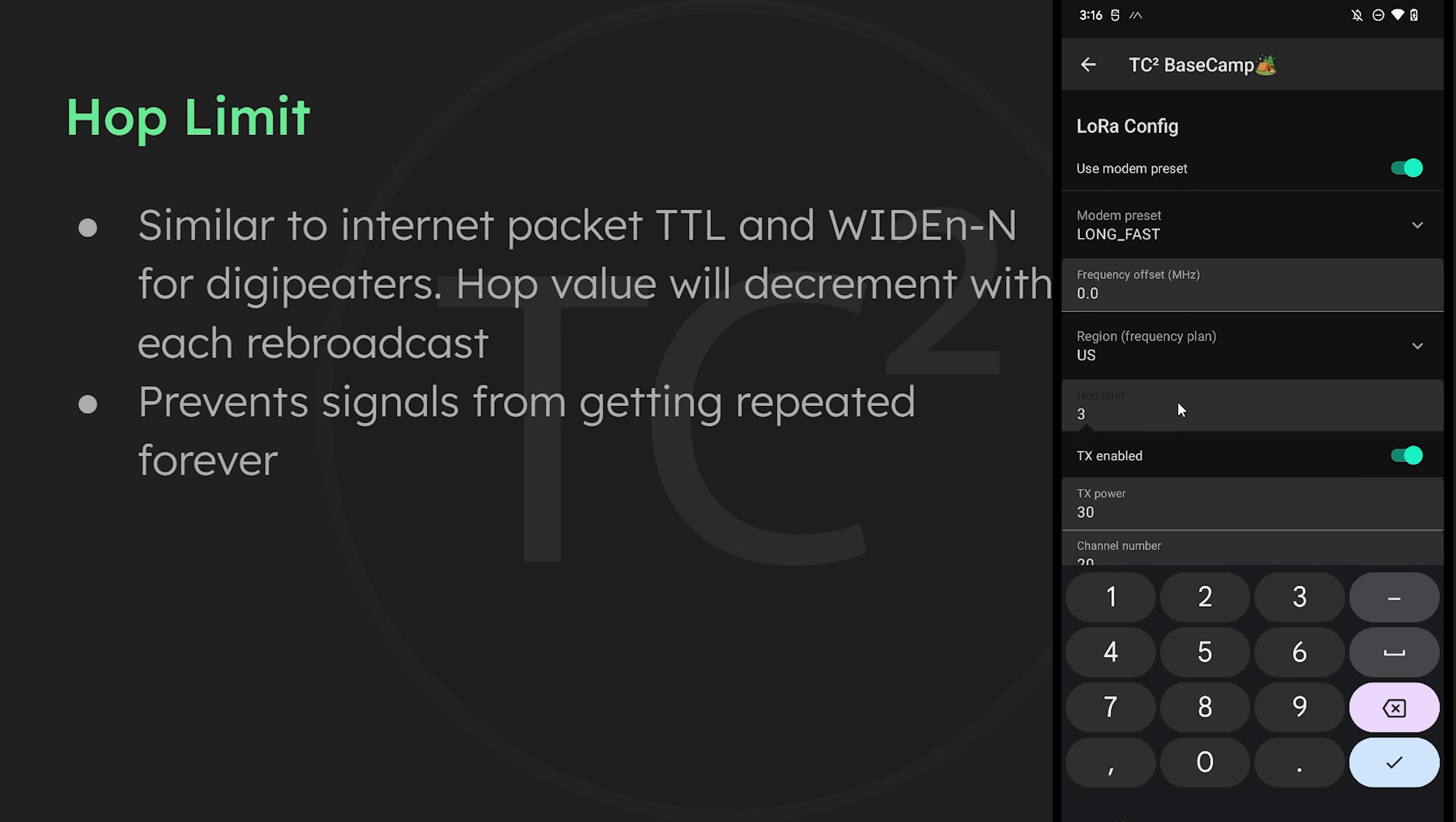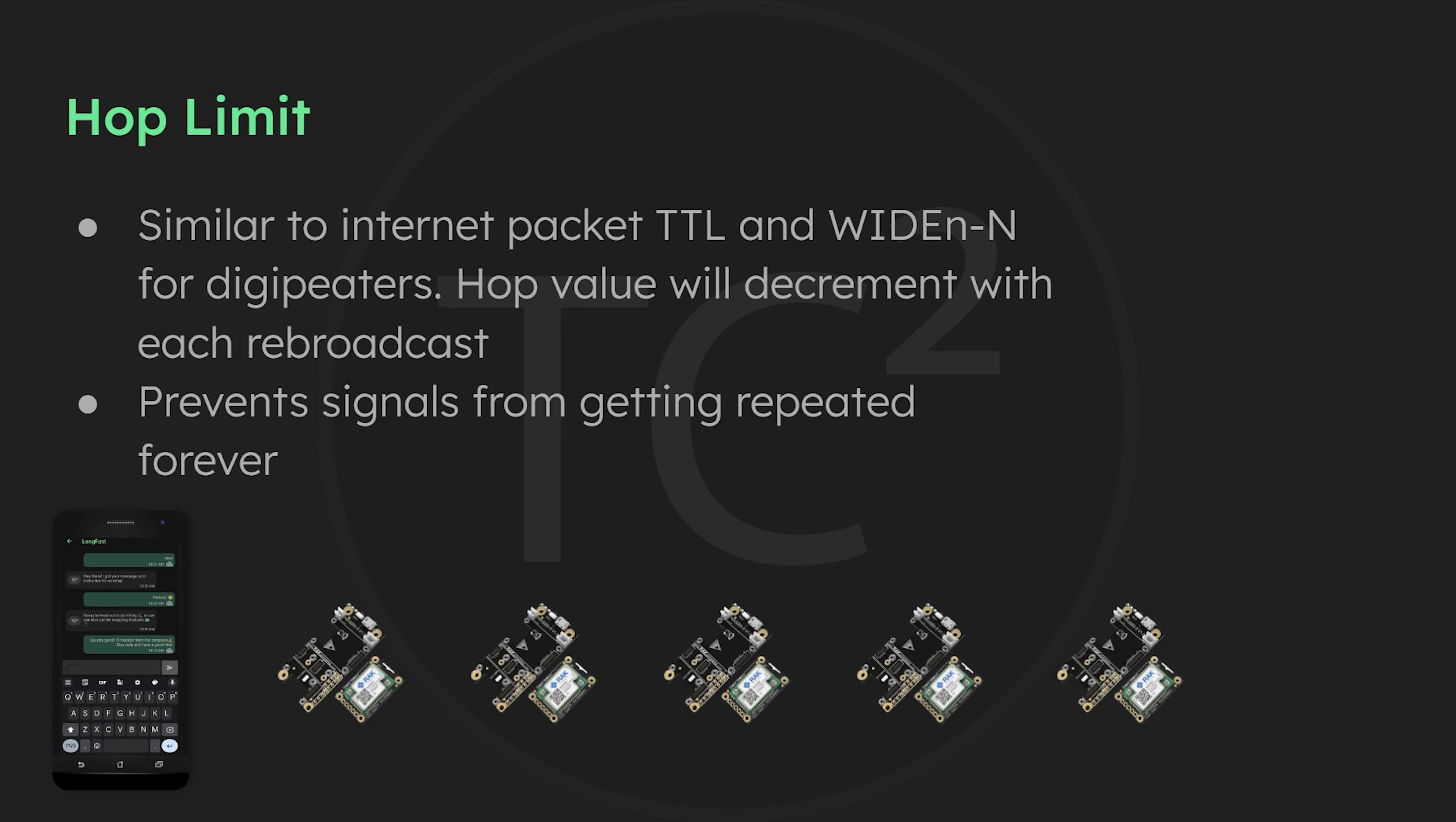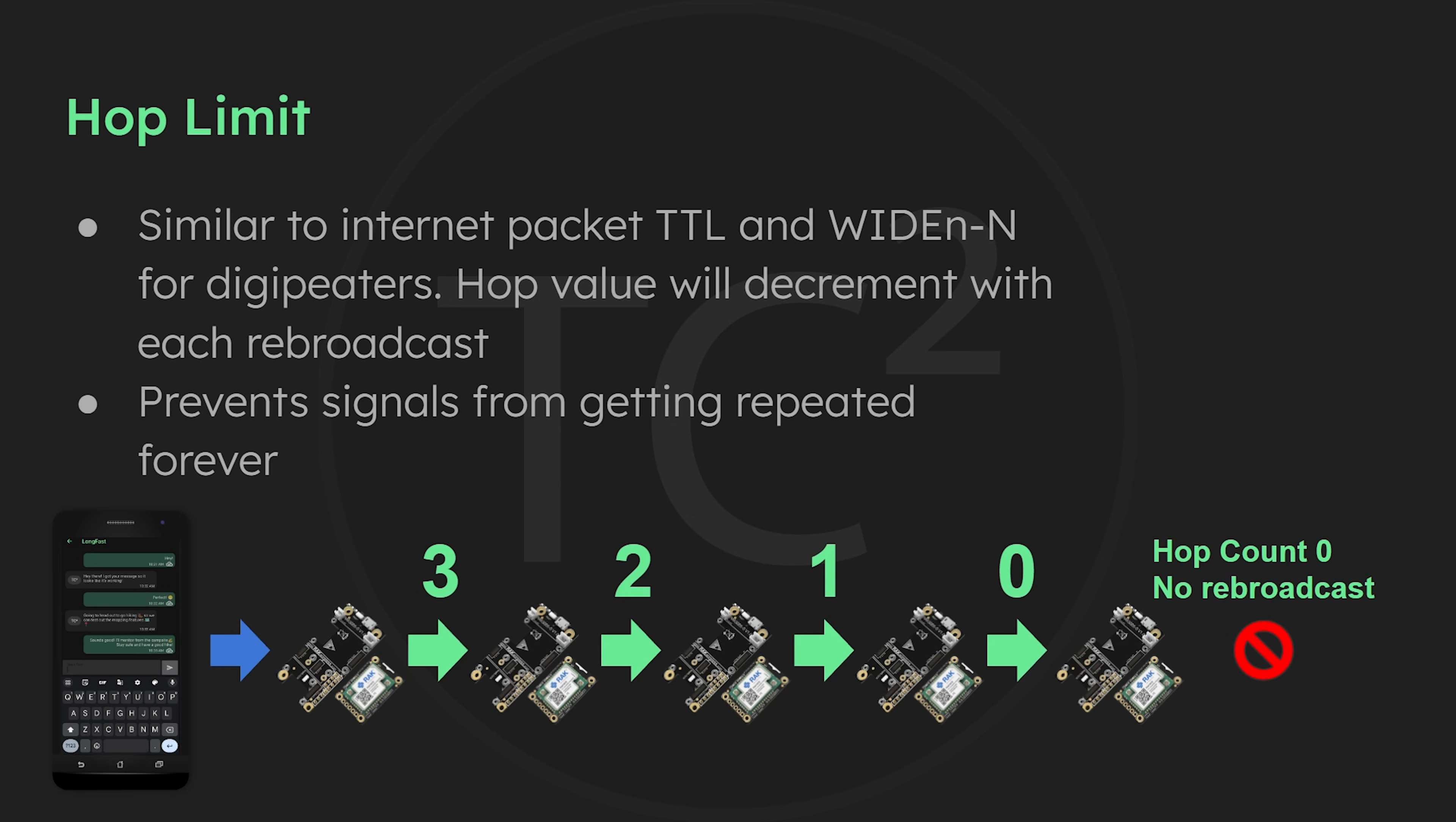The default hop limit is 3 and is what we'll use for an example. When you send a message from your device, it will have a hop value of 3. Then when the next device rebroadcasts the message, it will decrement this value and rebroadcast it with a value of 2. Then the next device a value of 1. And then finally there will be a broadcast with a value of 0. And any device that receives a message with a hop value of 0 will not rebroadcast it. Now, you may be tempted to use 7 for this to get the maximum number of hops, but a hop number this high will generally only lead to network congestion. So leaving this as the recommended default of 3 should be fine for most people.